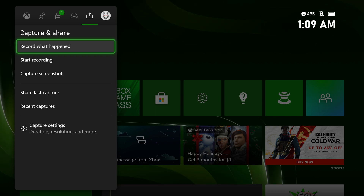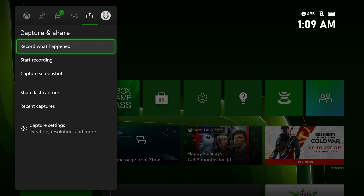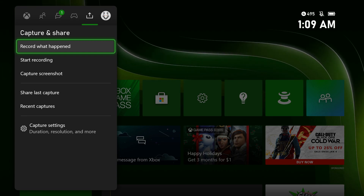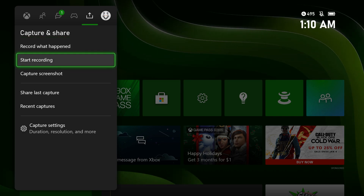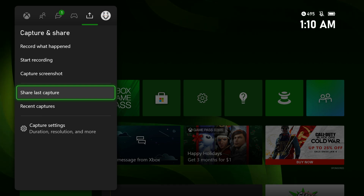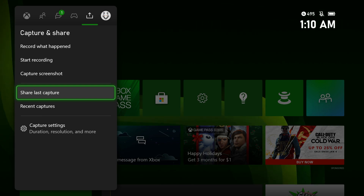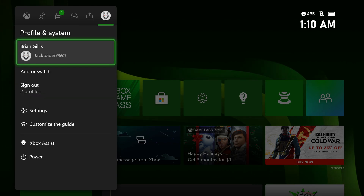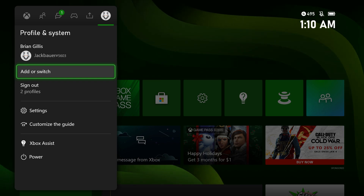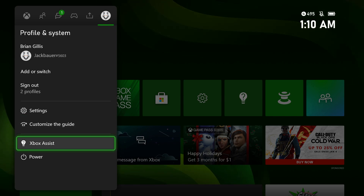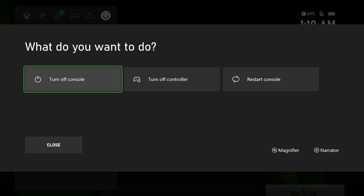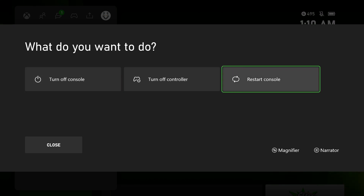Capture and Share — on the Xbox Series X controller there's a new Share button, so you can just press it and start recording. I've used this on the Xbox One but haven't used it on the new console yet. You can capture screenshots and share your last capture. They have all different kinds of settings like duration and resolution. There's also your Profile and System section where you can add or switch between profiles, access Settings, Xbox Assist, and a power button where you can turn off the console, turn off the controller, or restart.